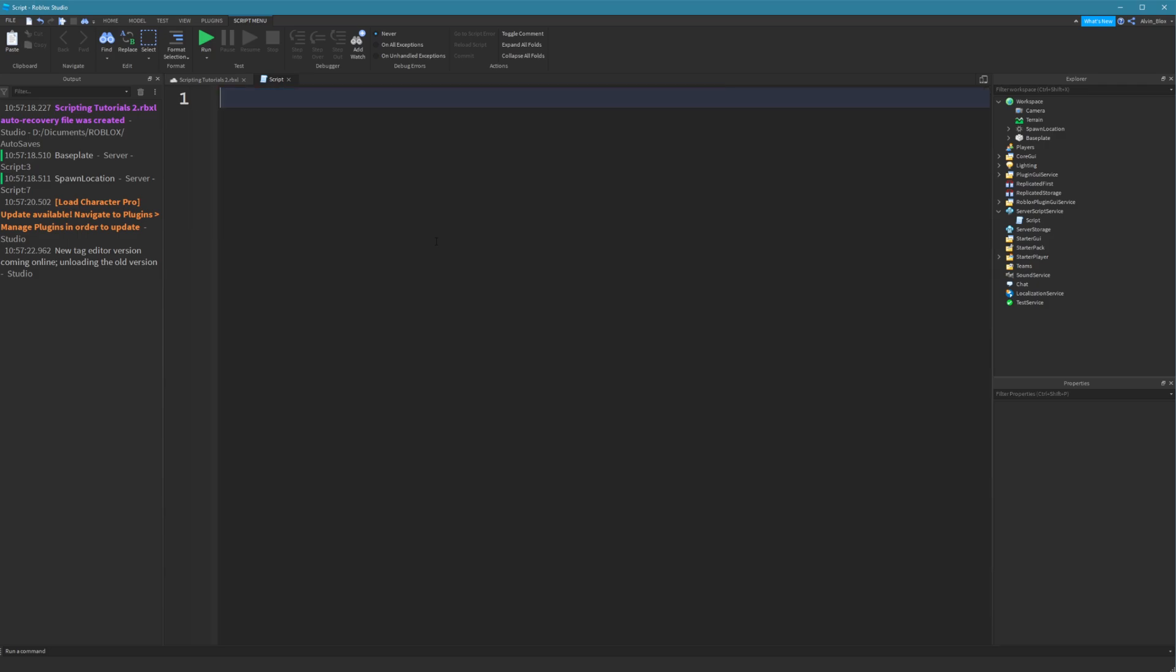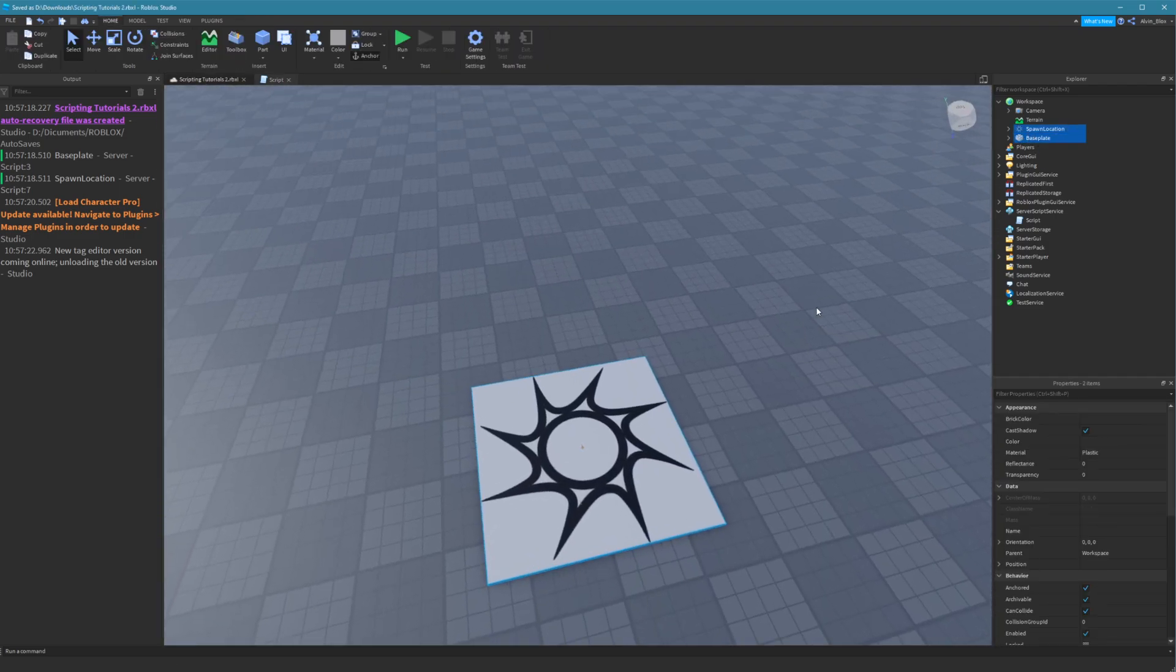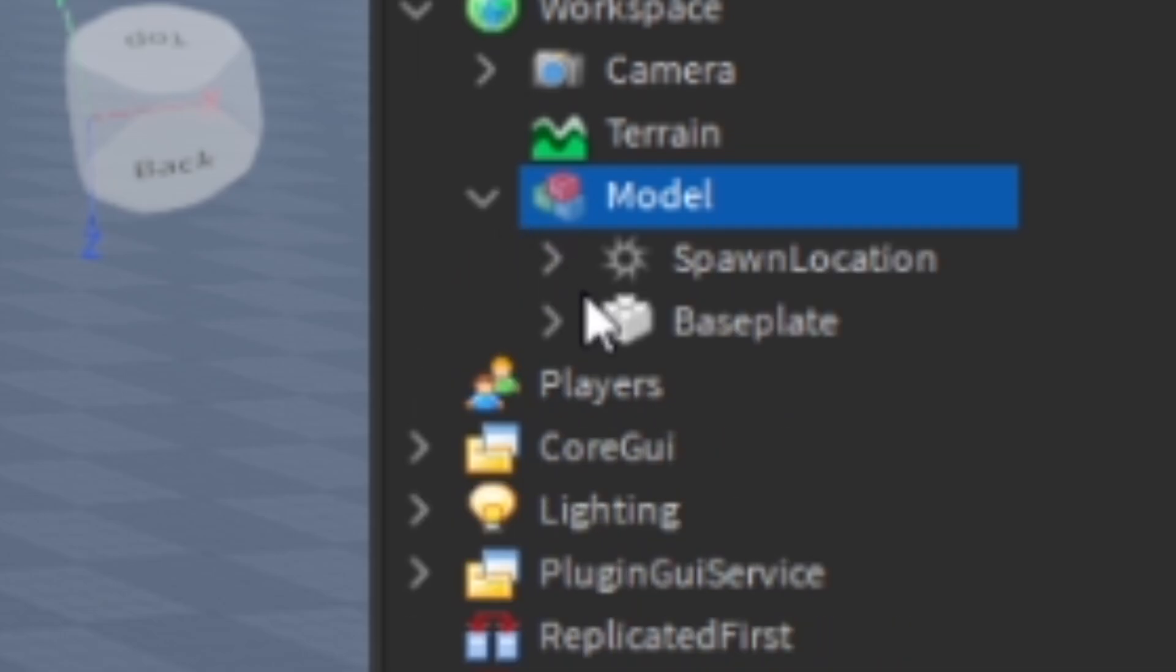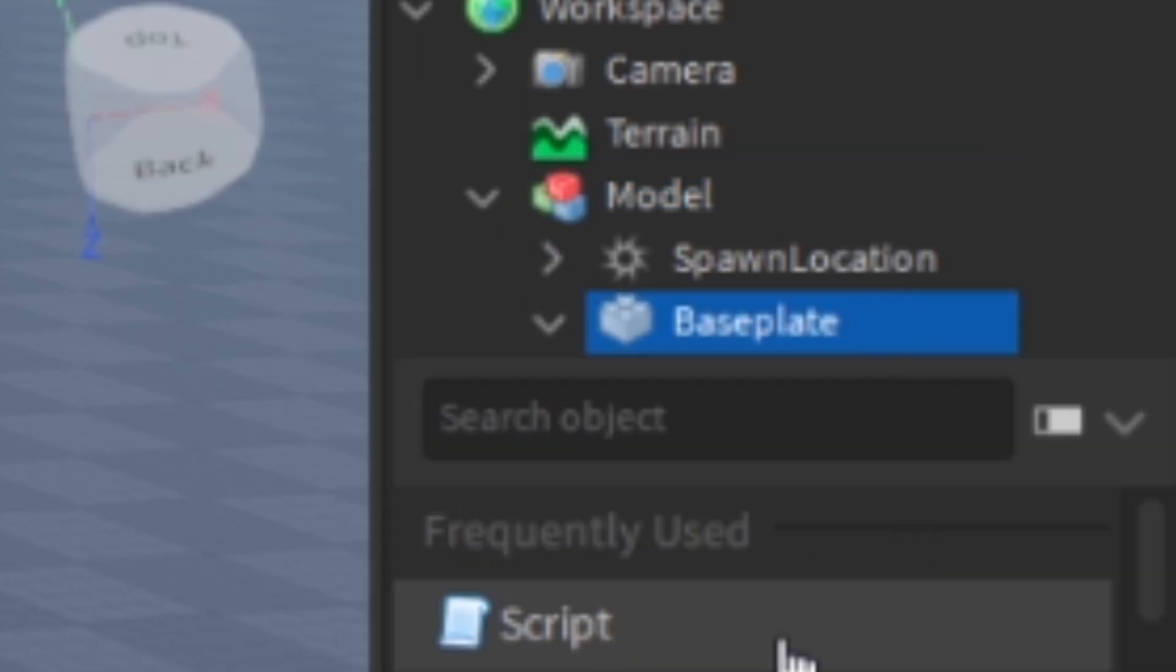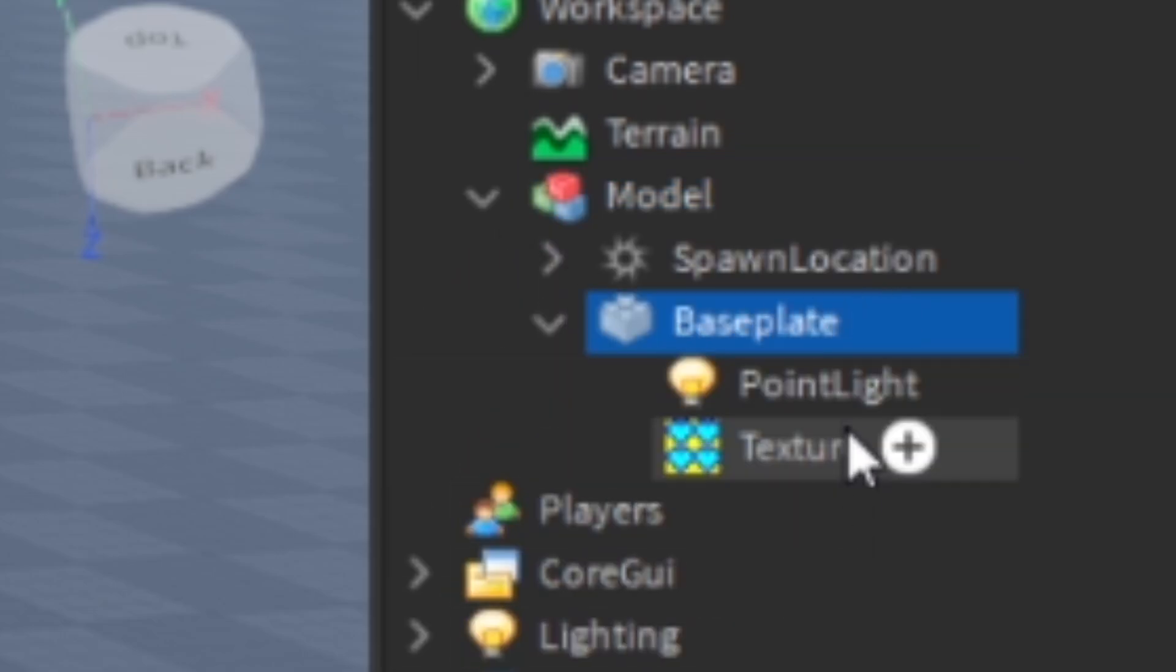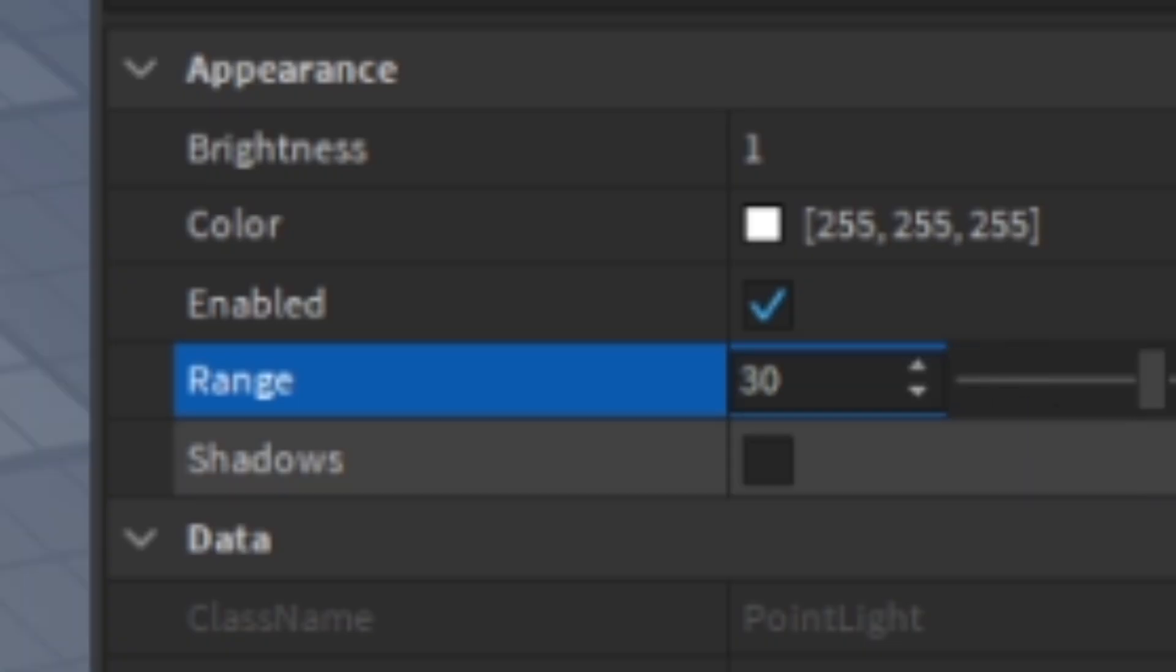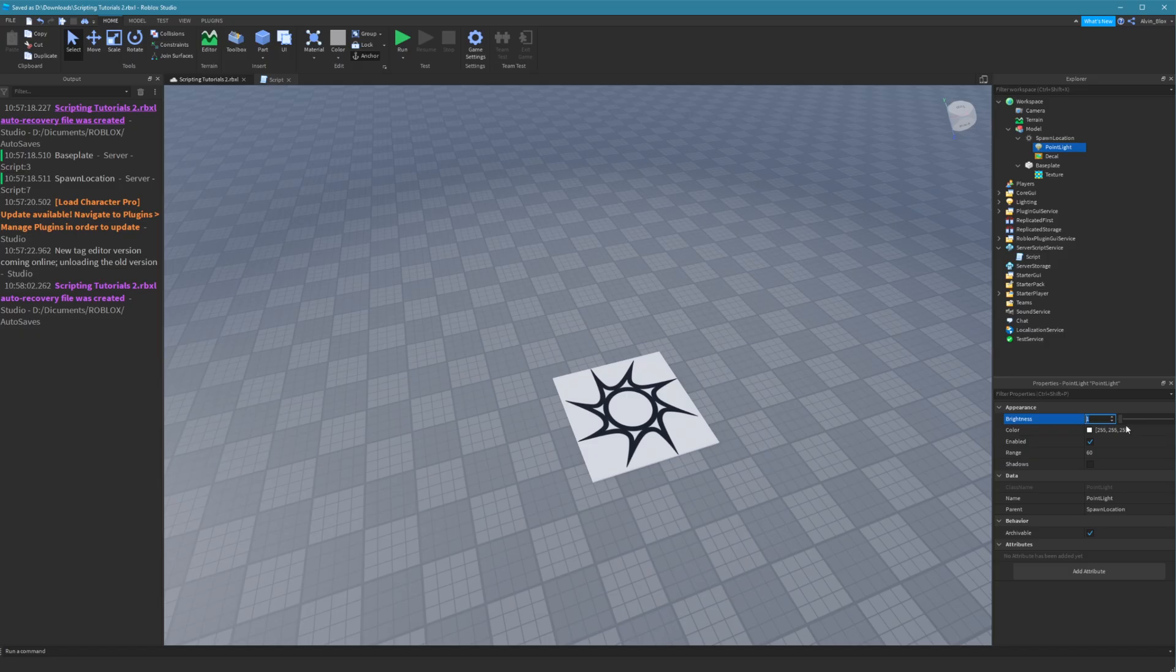So if we wanted to say local, and in fact, let's just go into our baseplate here, and spawnlocation, and let's make it a model. And then inside of the baseplate, let's insert a point light. Okay, actually, we'll put it in the spawnlocation so we can see it. Then let's just change the range. There we go, so we can see our light.